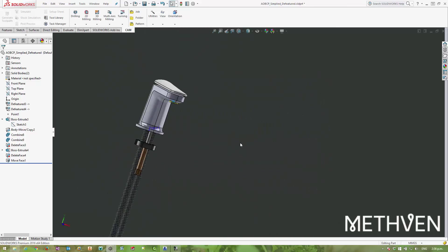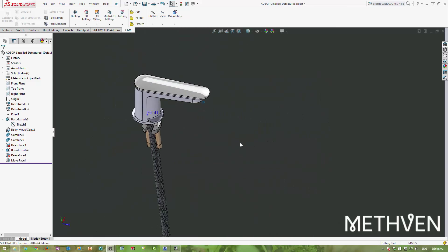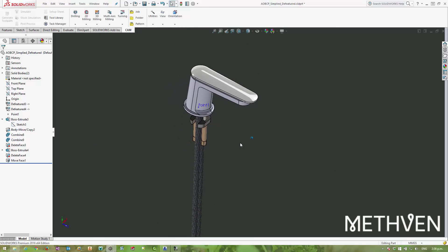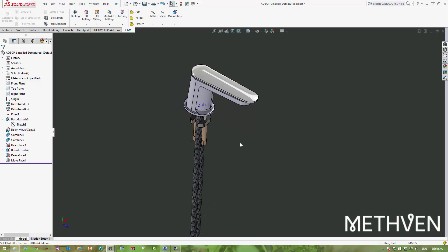This video has gotten quite long, so in the second video I'm going to go through and talk about the different ways of exporting the data out of this simplified model ready for use in either Revit or ArchiCAD or any other product along those lines. I hope you found this useful and thanks for tuning in. Take care, guys.